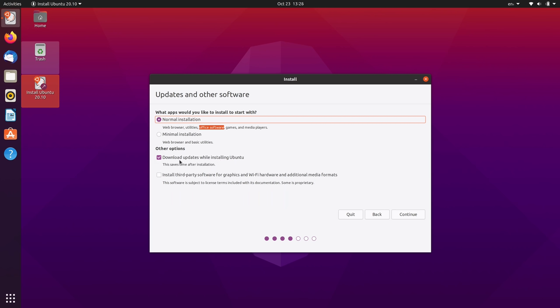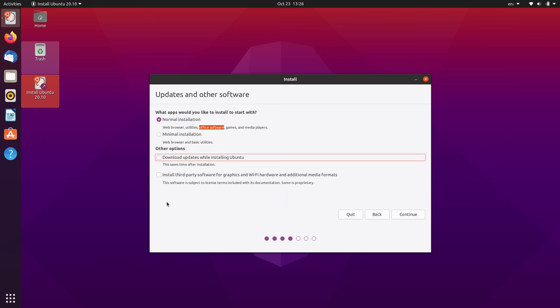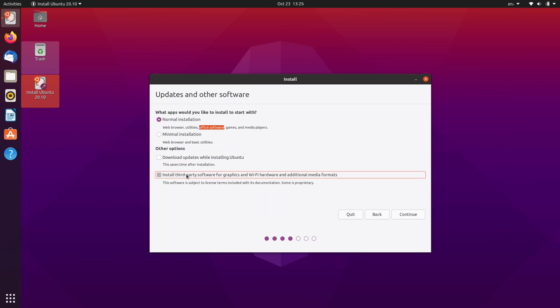Now this checkbox right here allows you to download updates while it's installing. Probably not a bad idea. You should definitely always keep your installation up to date. I'm going to uncheck that box because for me all that's going to do is lengthen the recording. And then this second checkbox right here is giving you an option to install third-party software. I do recommend that everyone select that unless you have reason not to. It's just going to install things that gives you additional compatibility with media formats and things like that. So there's no reason not to select that. But again, in my case, since I'm just giving you guys a tutorial and I'm not actually going to use this installation, I'm going to leave that unchecked. So I'll click continue.